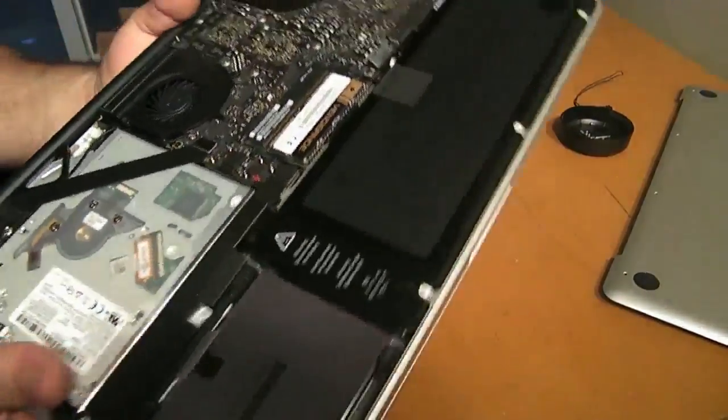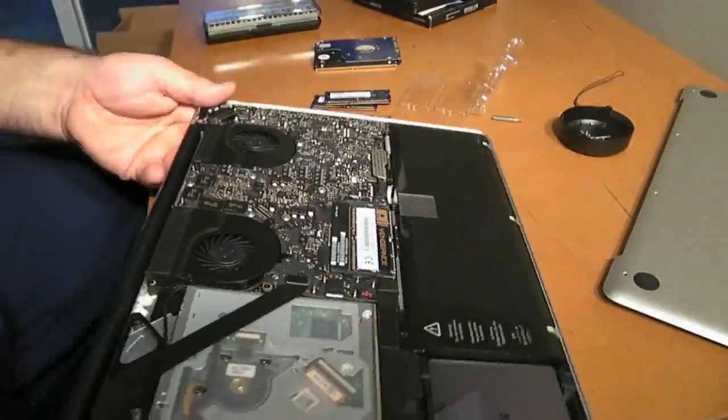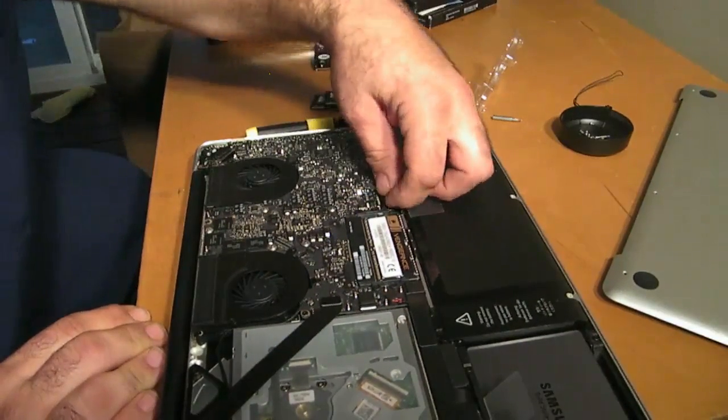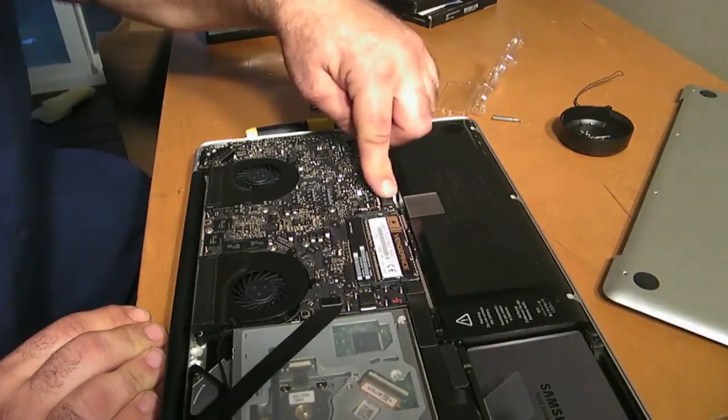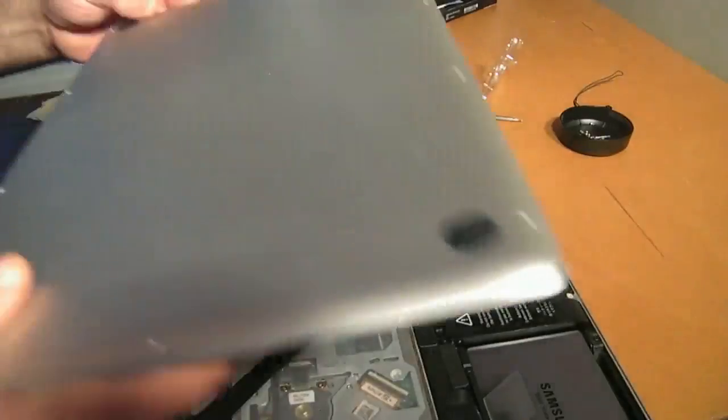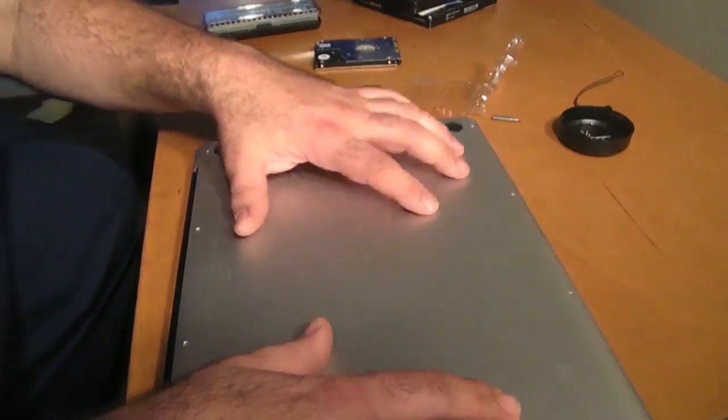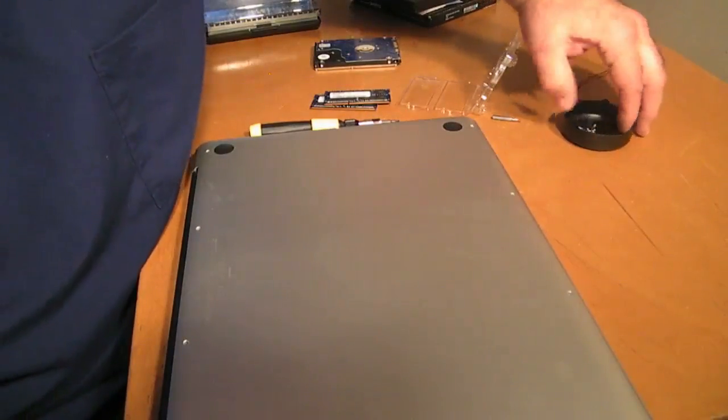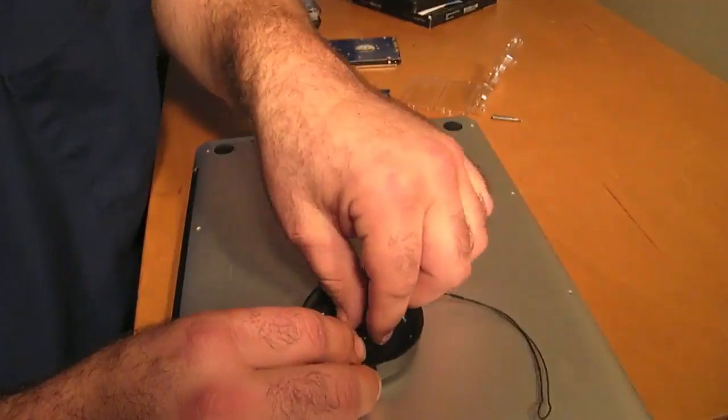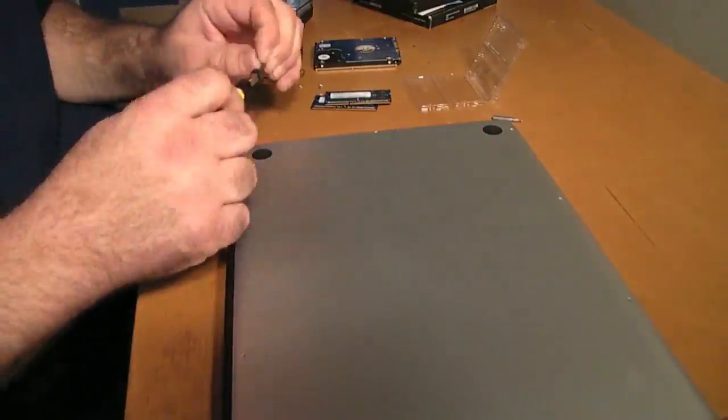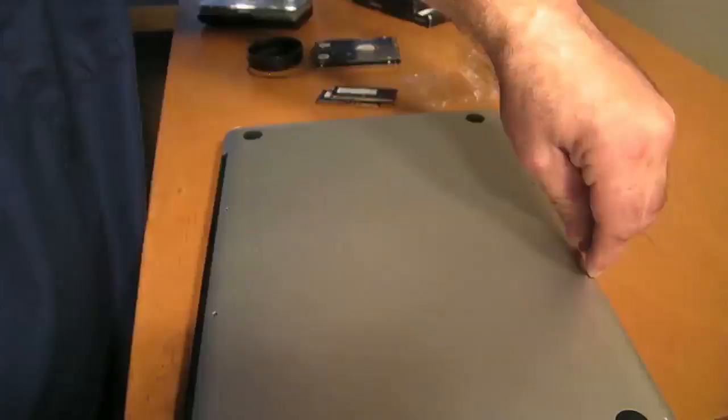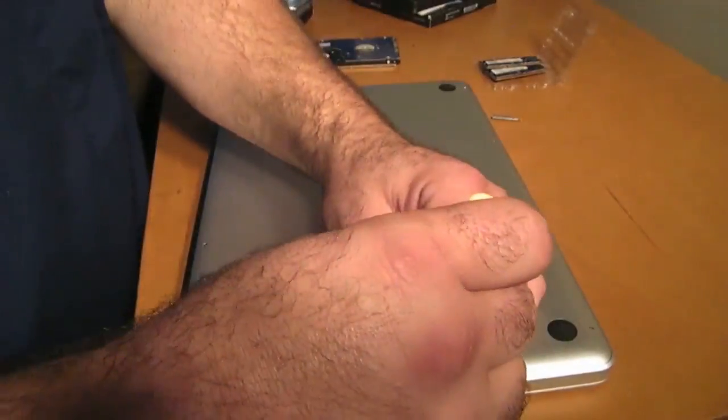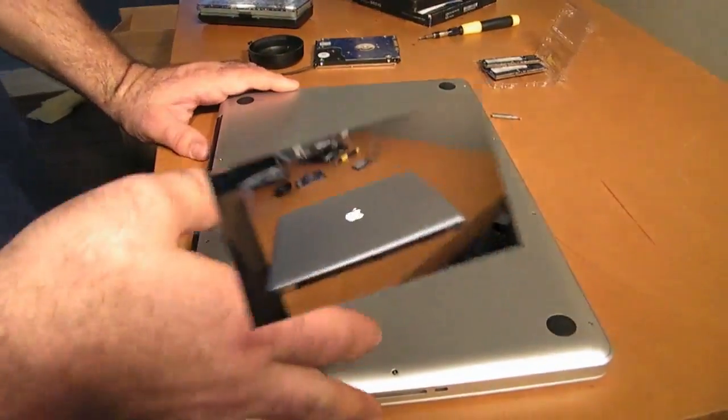Don't forget to connect the battery. Snaps. There you have it. Let's put the cover back on. The three longer screws go in the back. There you have it.